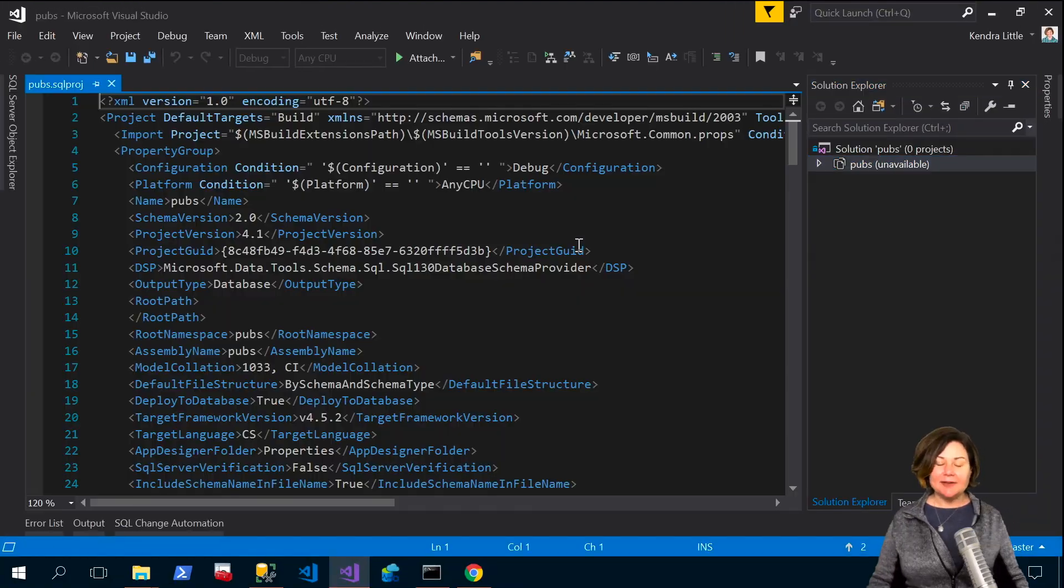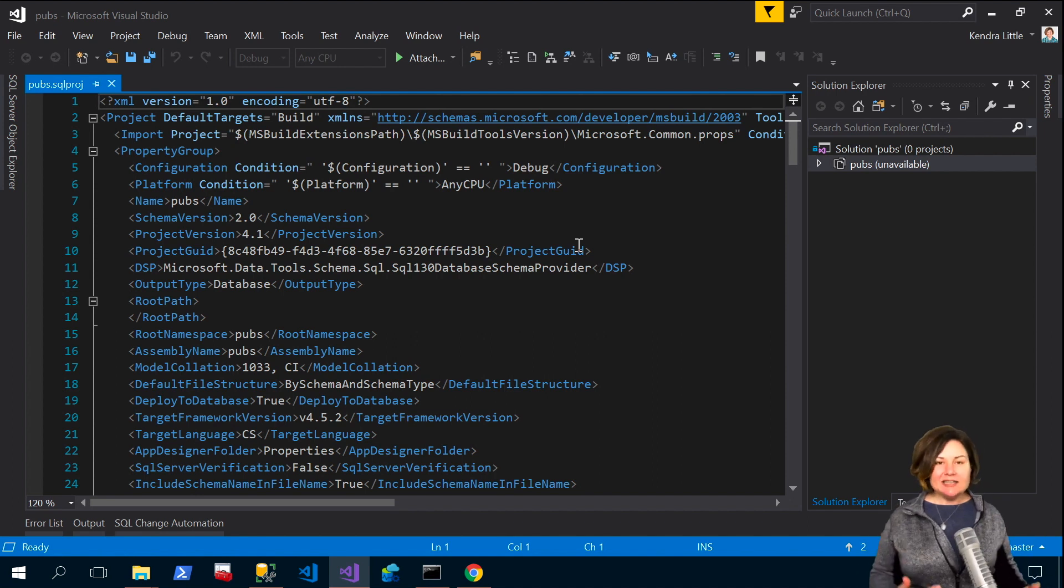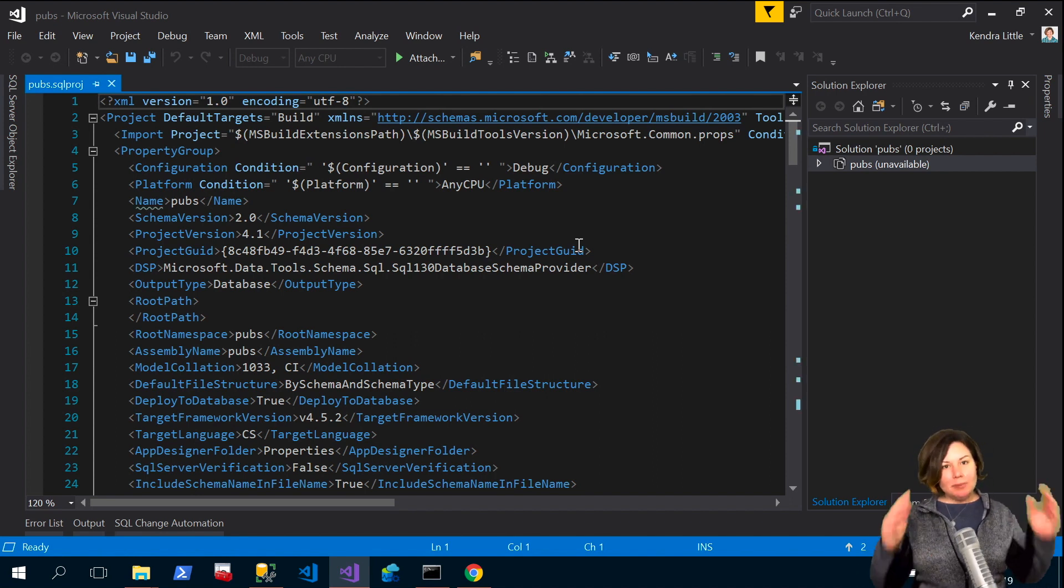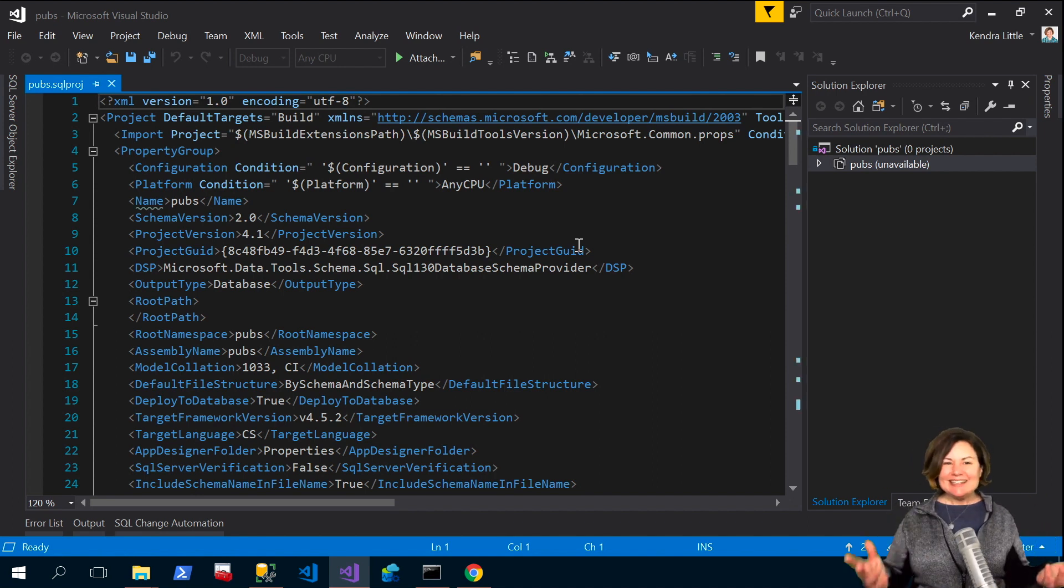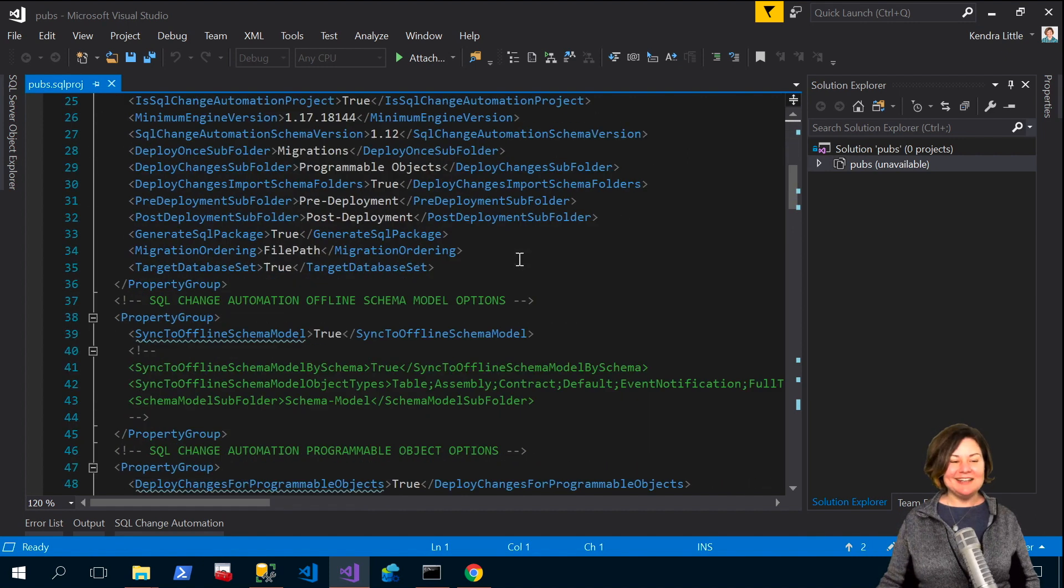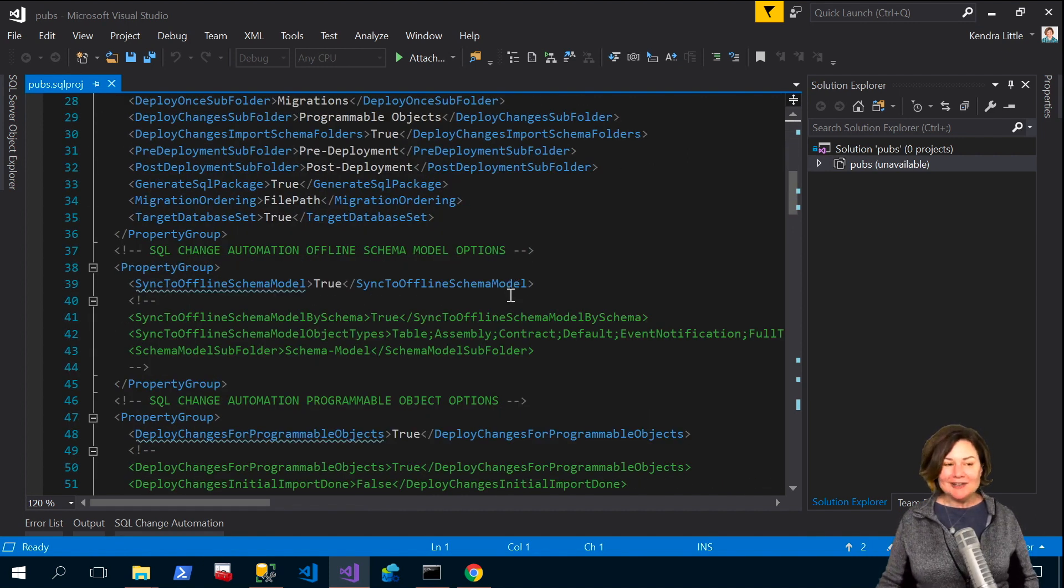So we're going to go ahead and edit that. You don't have to edit this file in Visual Studio but it is kind of nice to have color coding right? We don't get that if we just edit it in Notepad.